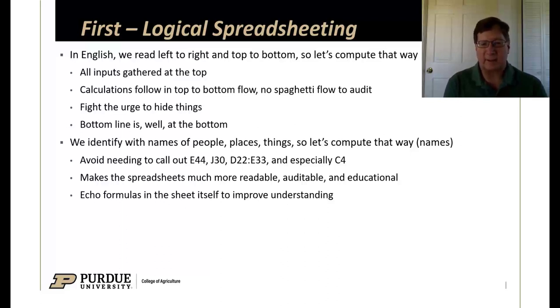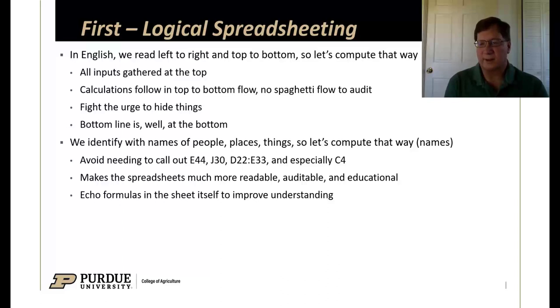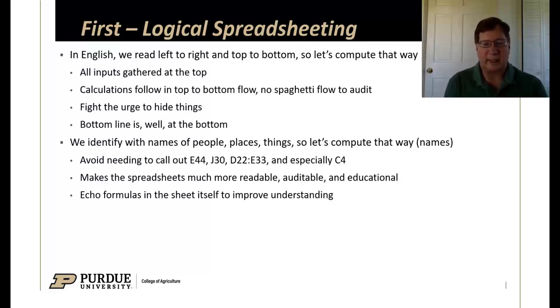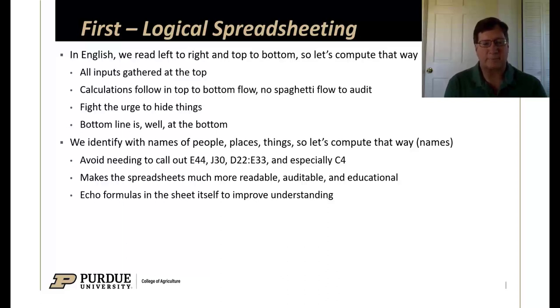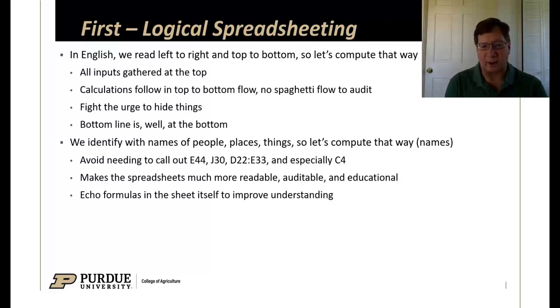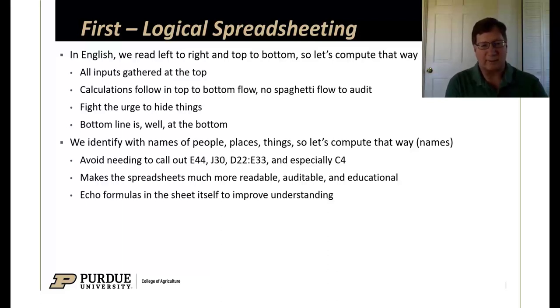Or N for the amount of nitrogen in a particular fertilizer. That will result in your spreadsheets being more readable, much easier to audit. Then you can also learn from it because they're educational as well.